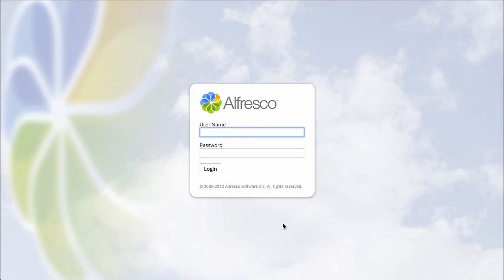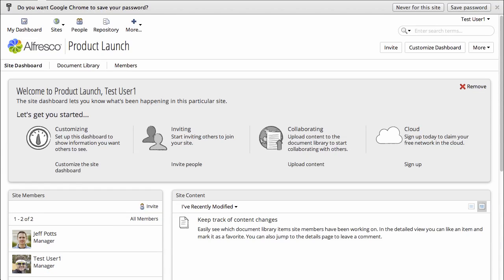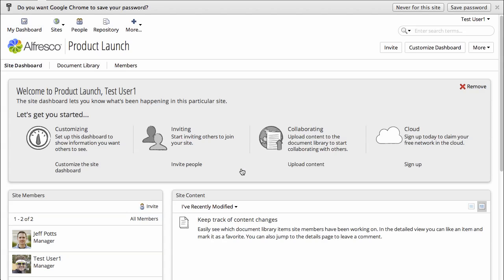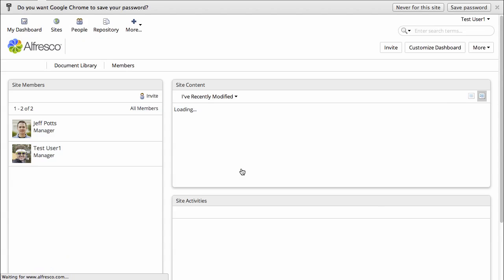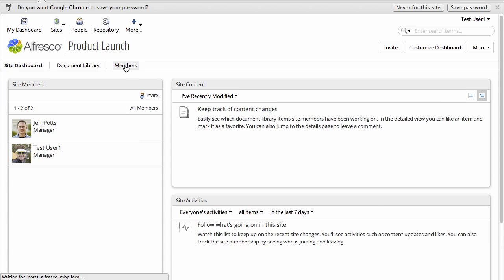Let's log in. And I can see that I'm now a member of the site. We'll get rid of this helper thing here. And now I can see that Jeff Potts and Test User 1 are both managers of the site.